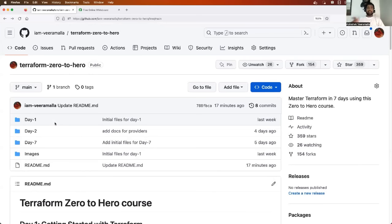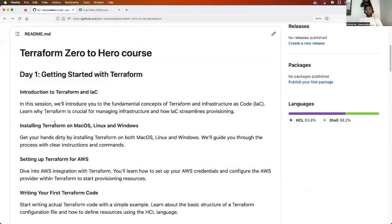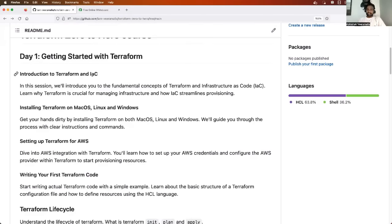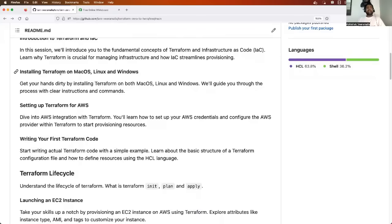Or use the link in the description where I spent about 30 minutes explaining the course syllabus. Now let's get started with day one. As part of day one, we'll understand what infrastructure as code is, and how and why Terraform fits into that concept. I'll also explain why Terraform is one of the most required skills for a DevOps and cloud engineer — these days everyone is asking for Terraform as a required skill.